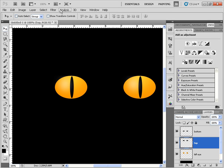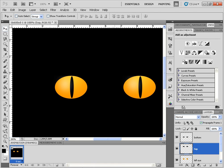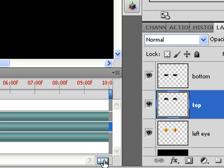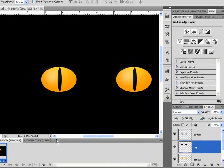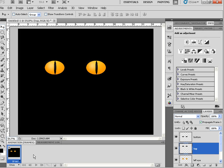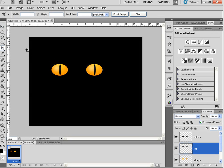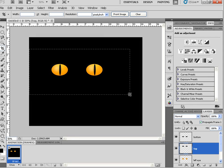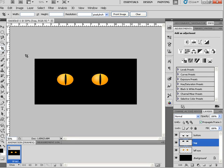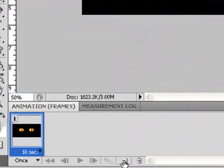Next we'll grab our animation window: Window > Animation. Make sure you have the proper mode set up — click on 'Convert to Frame Animation'. This is going to be the first frame of our animation. One last thing: I'll go ahead and crop the canvas, crop like so, and press Enter.